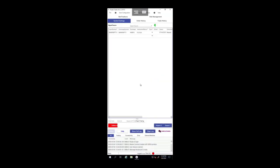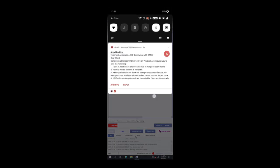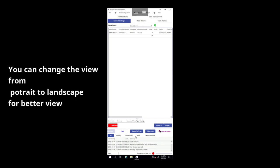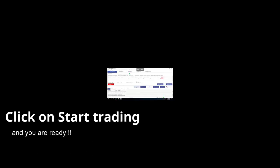Once you enter the bridge, for a better view, you can also change your view from portrait to landscape by rotating the screen. You can also click on start trading. That's it, you are ready.